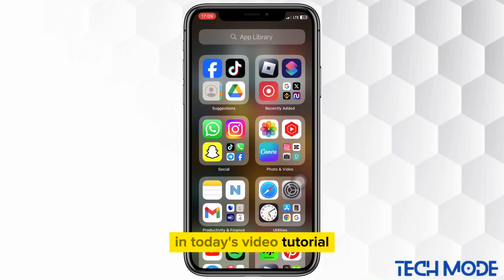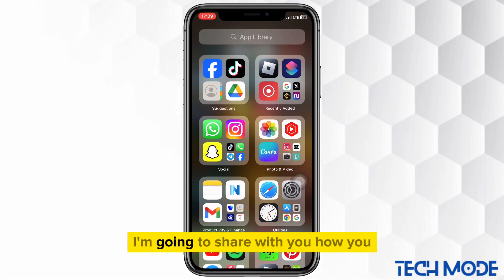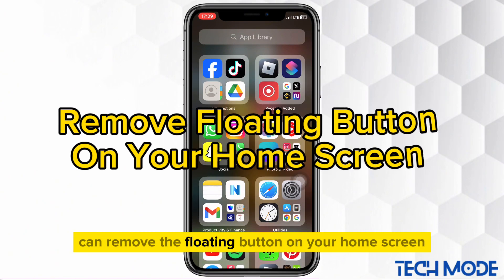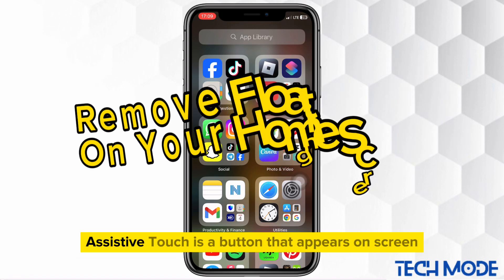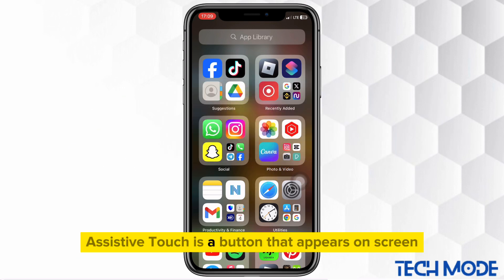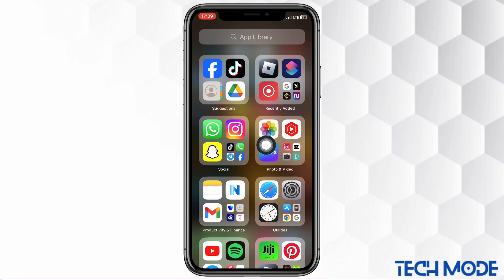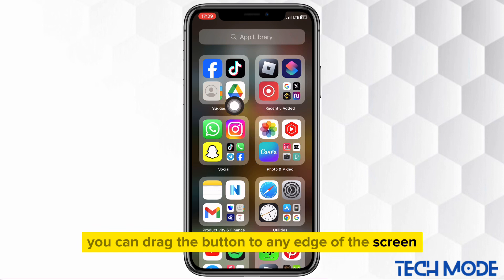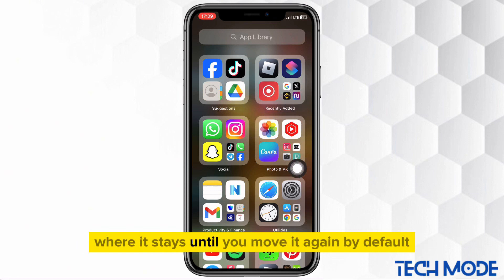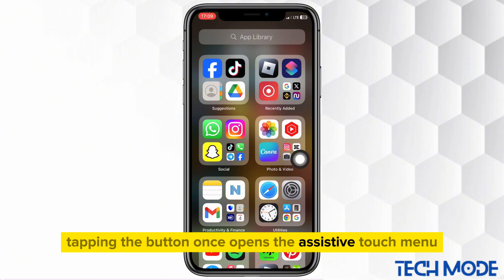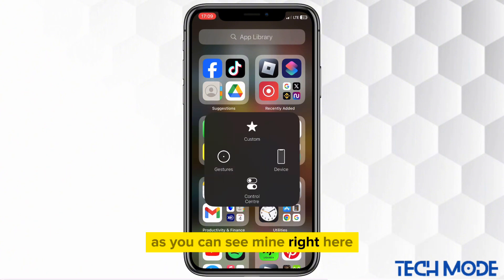In today's video tutorial, I'm going to share with you how you can remove the floating button on your home screen. Assistive Touch is a button that appears on screen. You can drag the button to any edge of the screen where it stays until you move it again. By default, tapping the button once opens the Assistive Touch menu, as you can see mine right here.